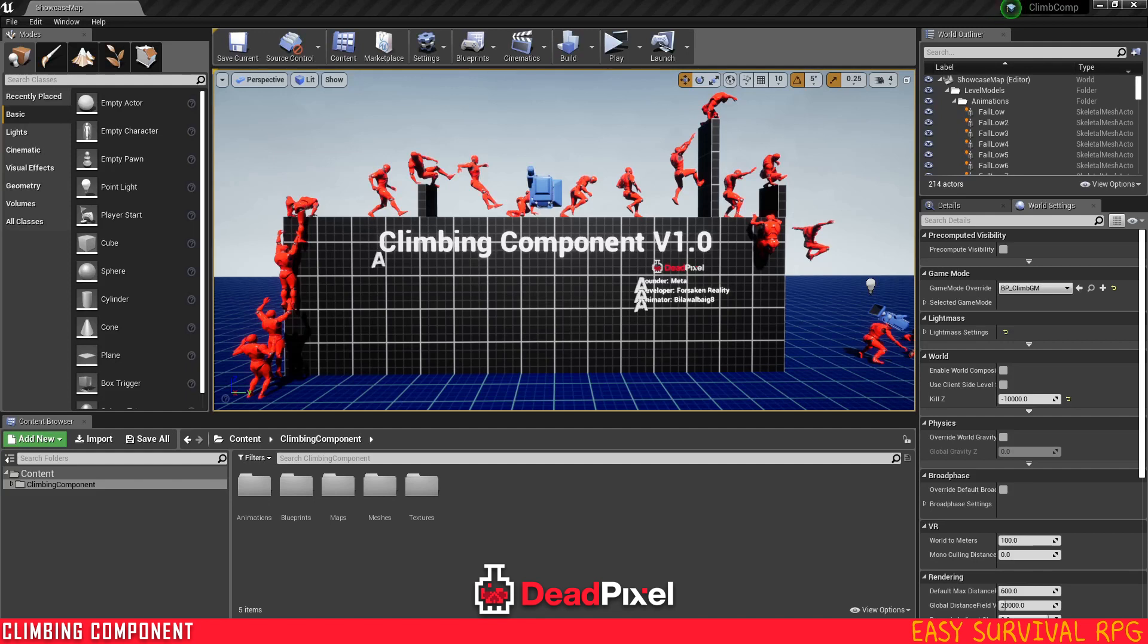Hey guys, ForsakenReality here. In this one we'll be integrating our climbing component that will be available on the marketplace soon into Easy Survival RPG.